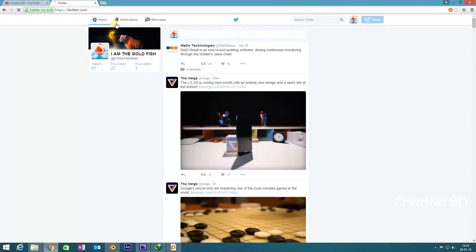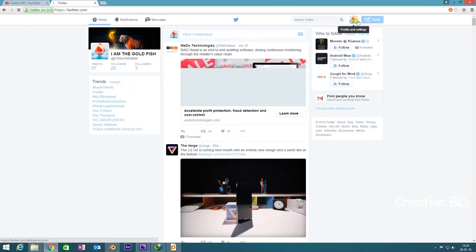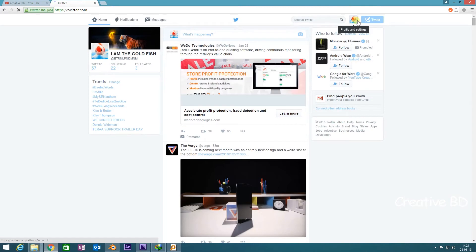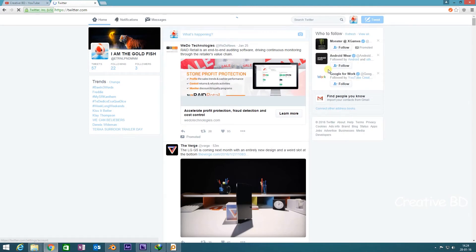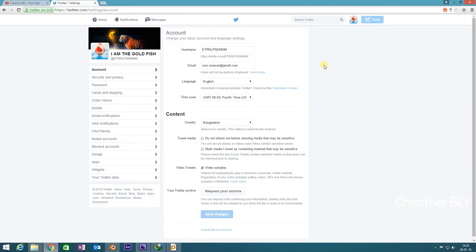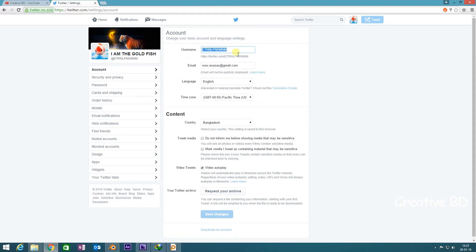Go to your Twitter account, then go to Twitter settings. Here you can see in the username section there is 'eternal pndmn', so I have to change the username.